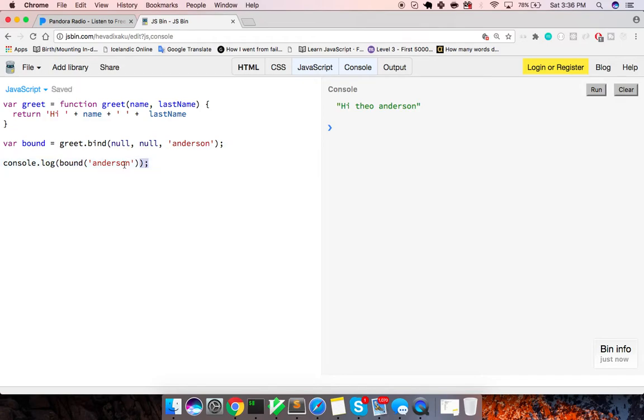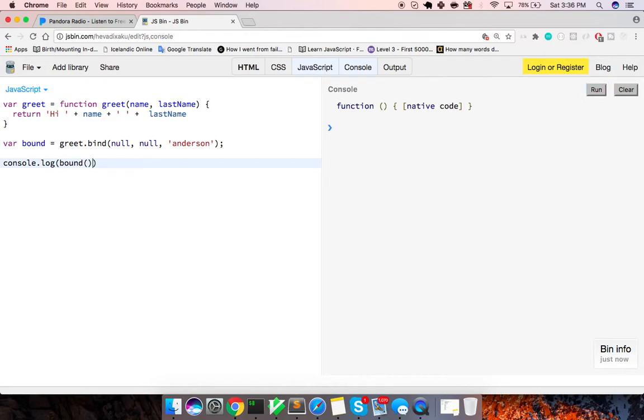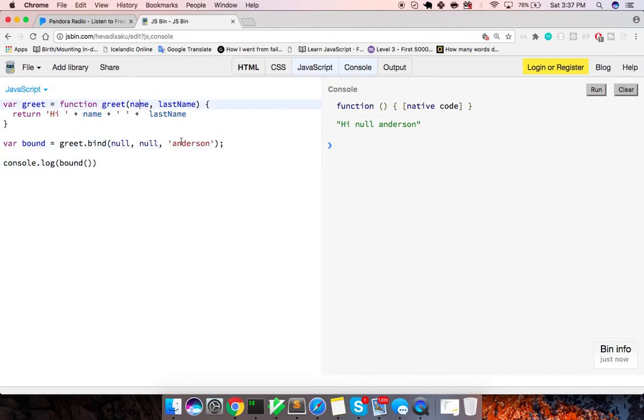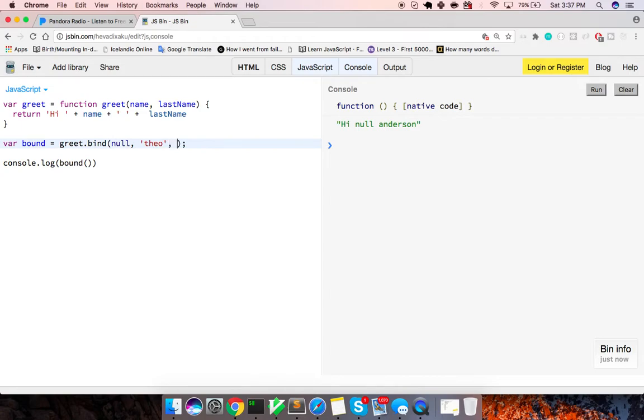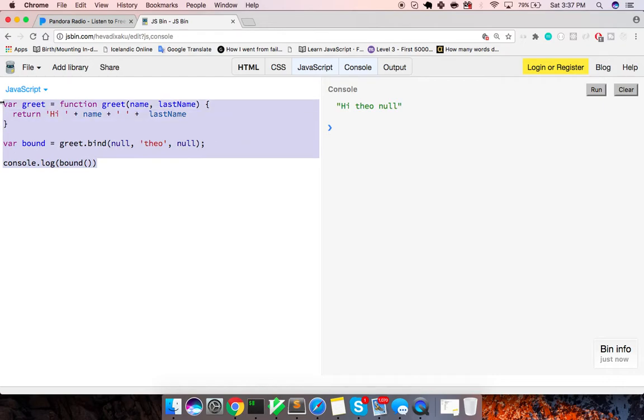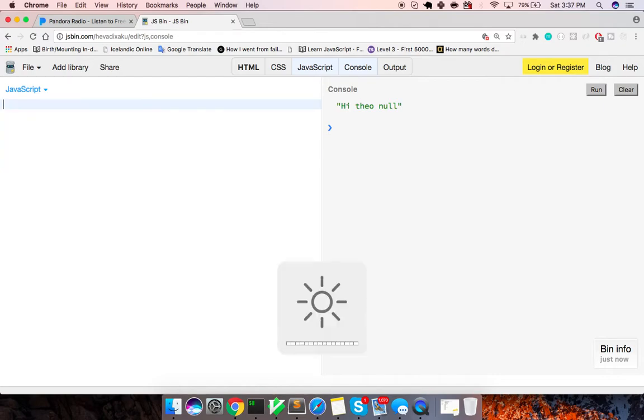We should actually get the same result hi Theo Anderson. And if we do nothing for this parameter and do Anderson right here, and now if we log out bound, sorry, let me invoke it, if we log out bound right there, then we get hi, null, Anderson. Because we've partially applied in this case, null for this first parameter, but we applied Anderson for this. And the same would work if we just did Theo right here and null as this value. So hi, Theo, null. So that's partial application. That's using the JavaScript bind keyword.